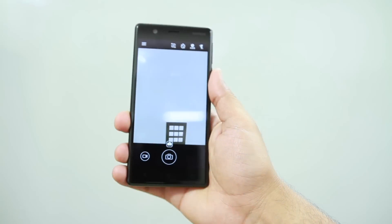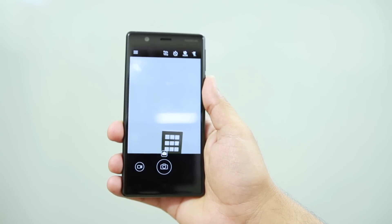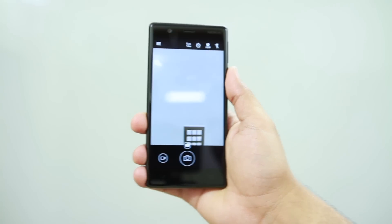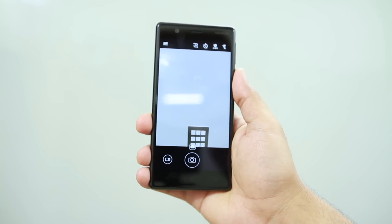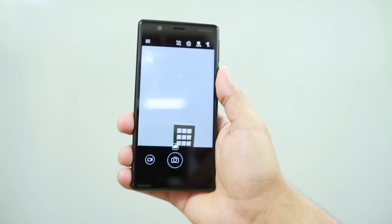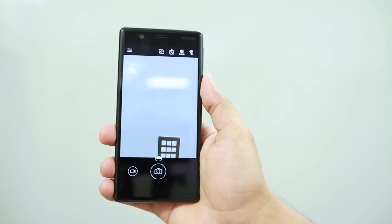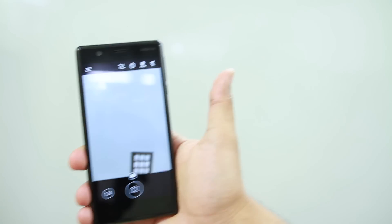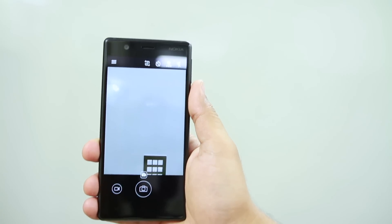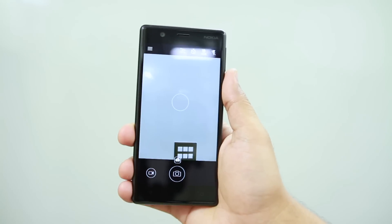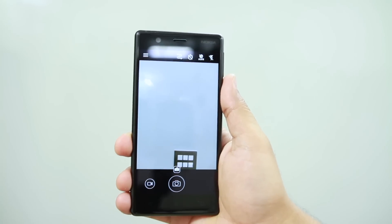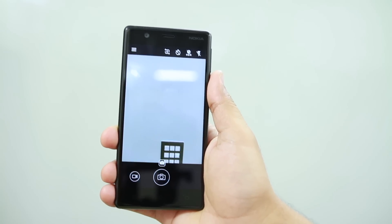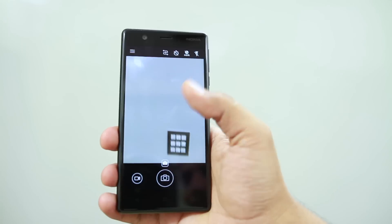So this was the camera review of Nokia 3. If you liked the video, please hit that like button and share this video with your friends. Subscribe to my channel to see other videos. Thank you so much for watching.